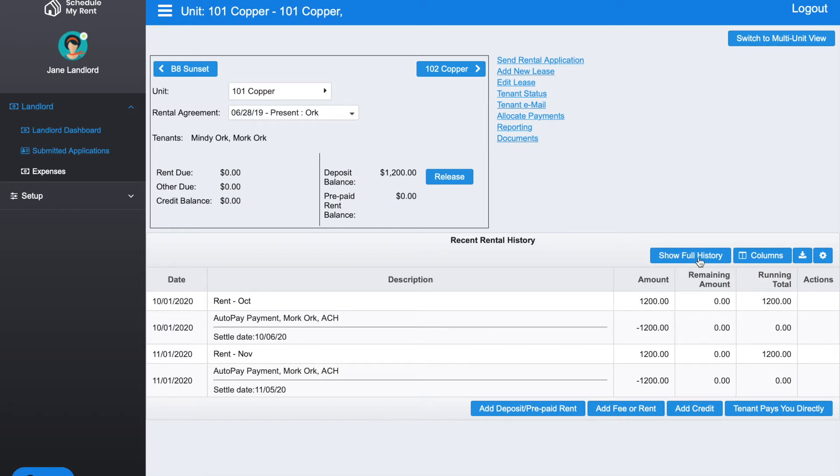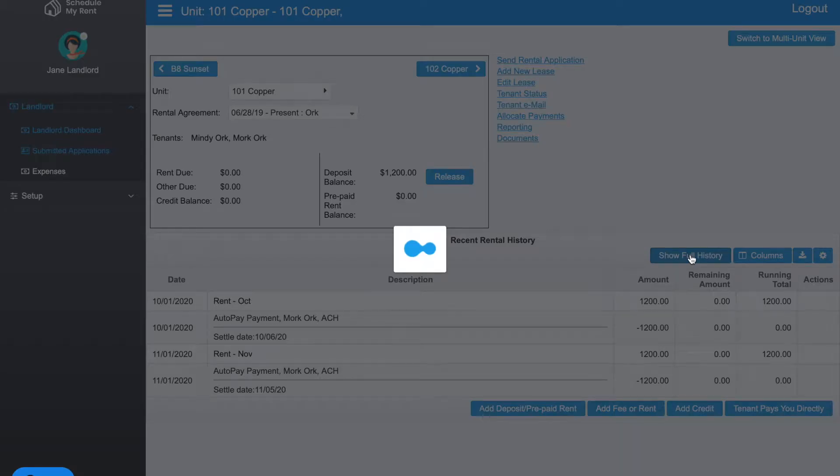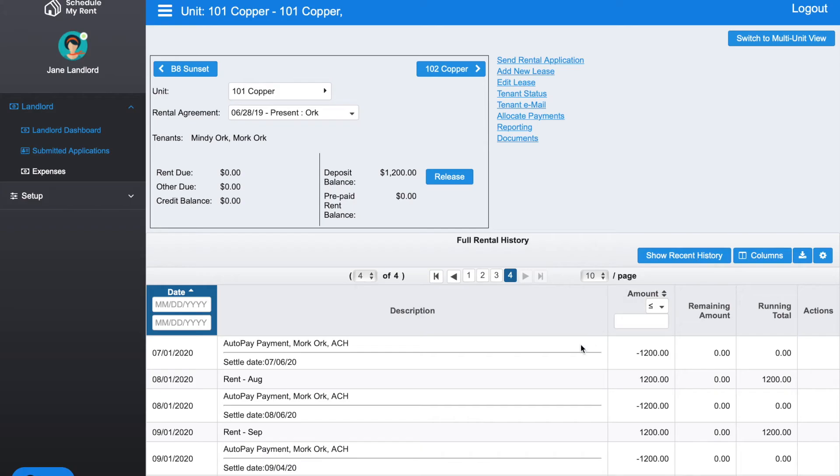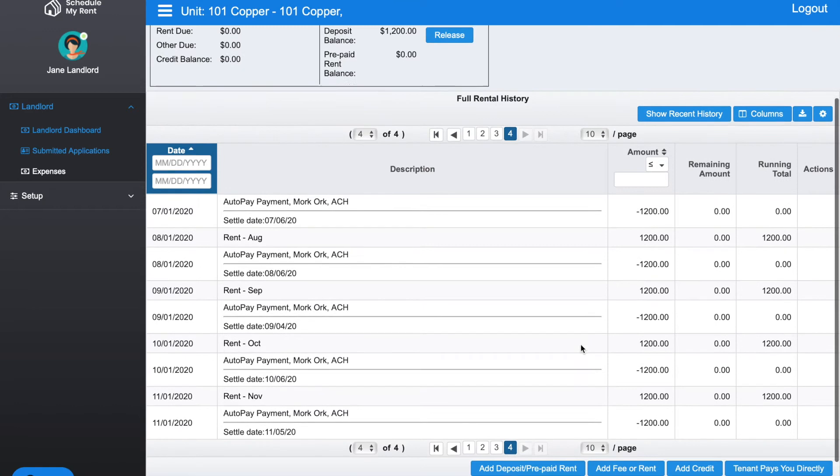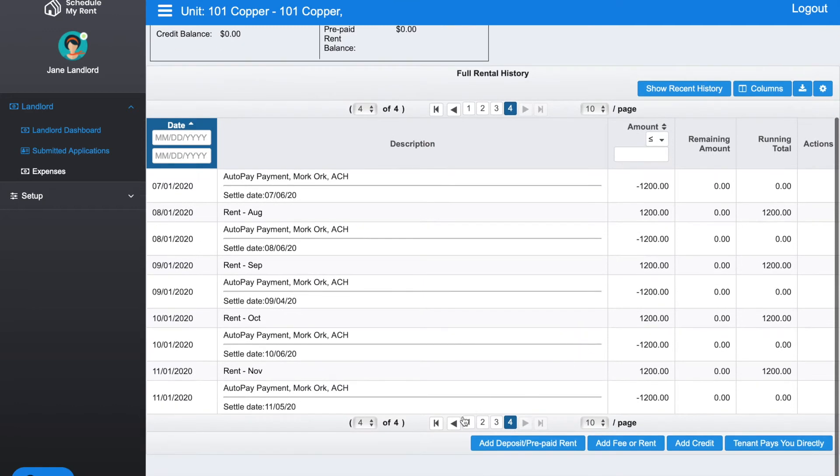This shows the current history. If you want to show the full history, you can click that button and see the full history. In this example we have four pages of history as far as what's happened previously.